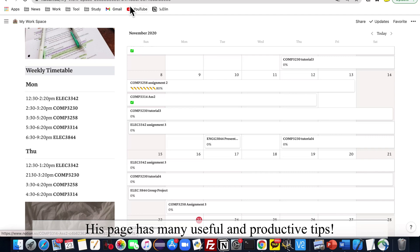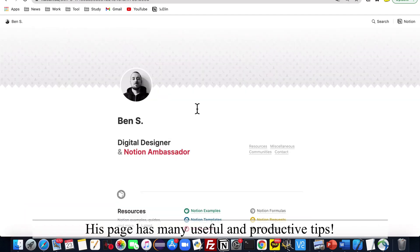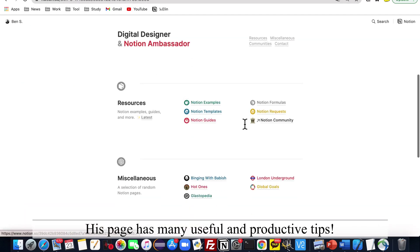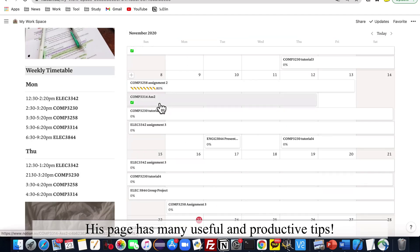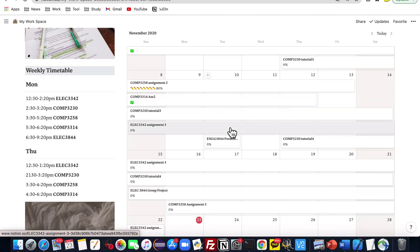His page has many different formulas and many examples, so I think it is really useful and productive to look around there.